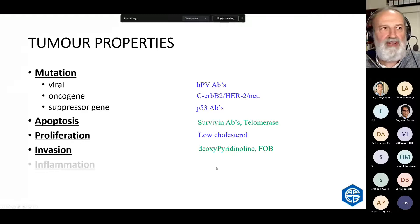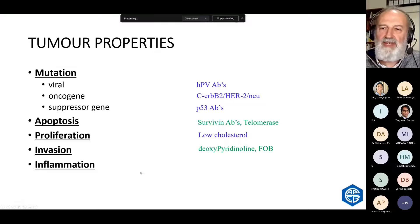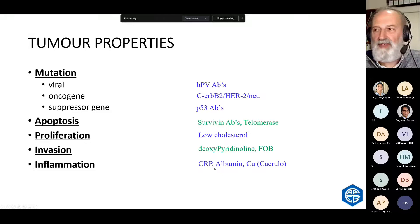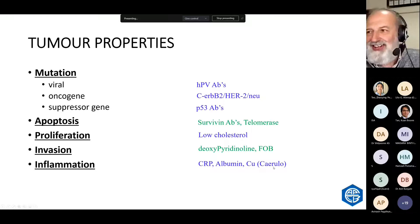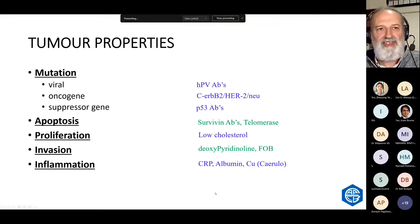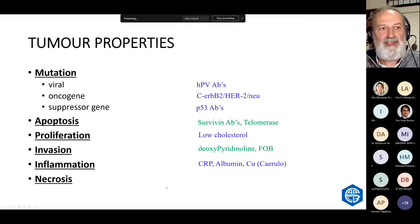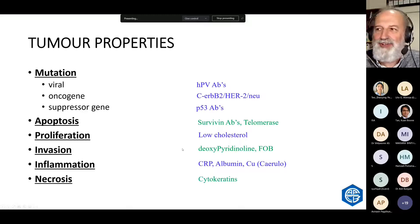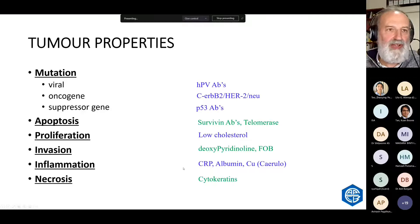Advanced cancer, particularly metastatic cancer, is often associated with inflammation because of the necrosis and invasion. CRP is often elevated in metastatic disease, albumin is lower, ceruloplasmin is higher, and copper is higher in cancer because it's an acute phase reactant. When cells die, they release structural elements like cytokeratin. All of these are markers, but they're not the tumour markers we usually use in the laboratory.